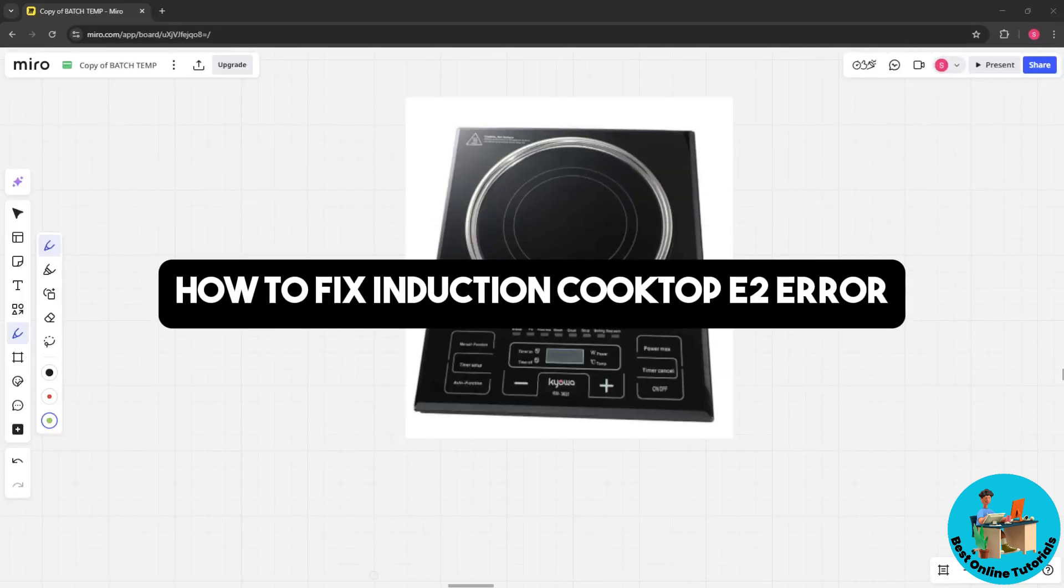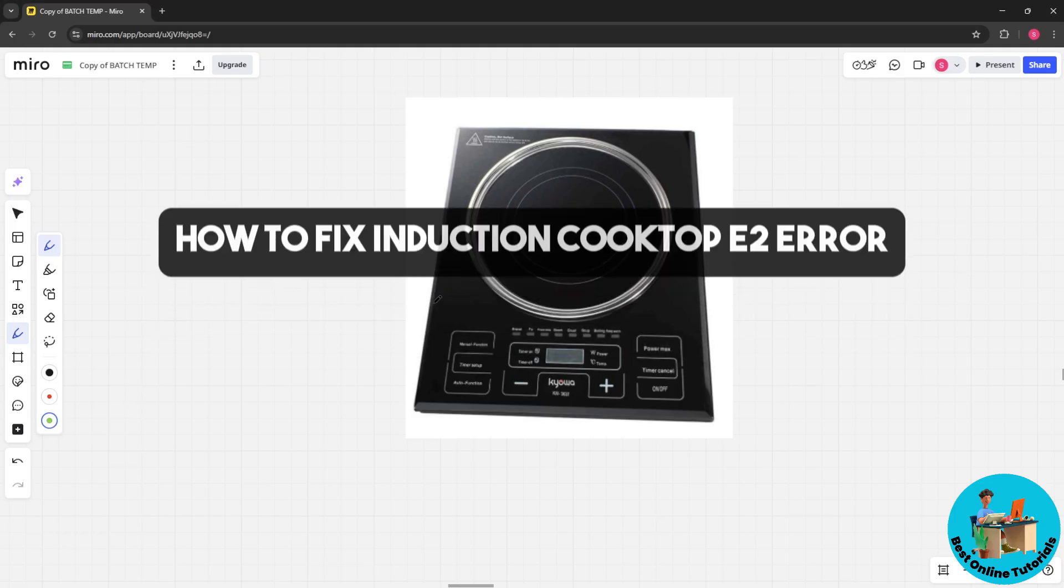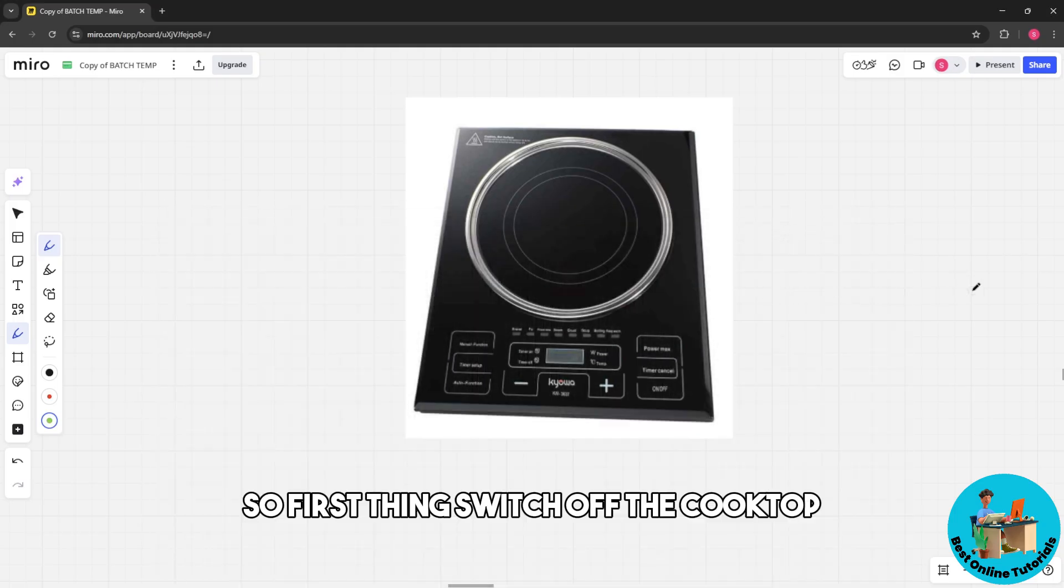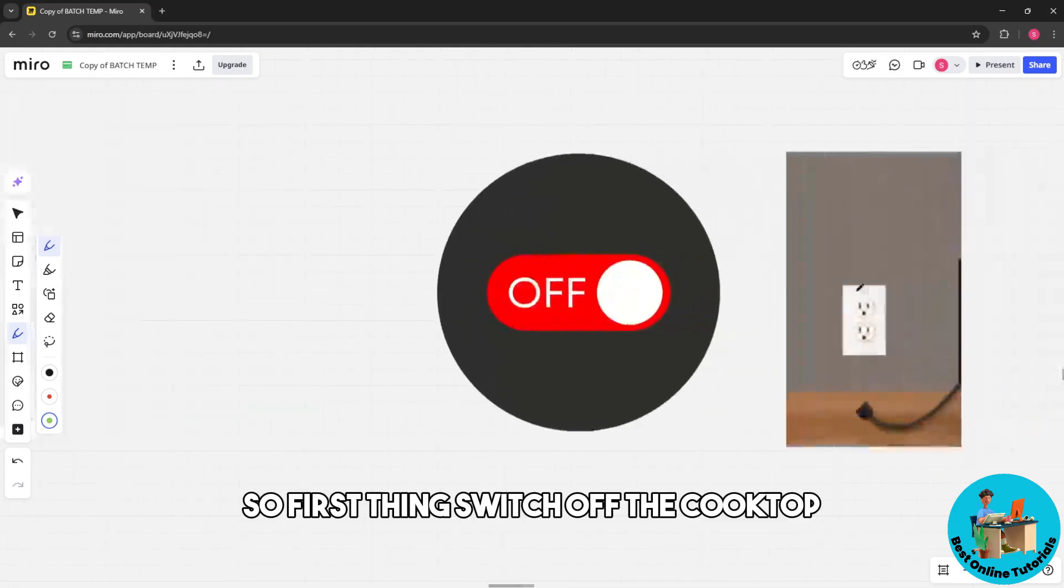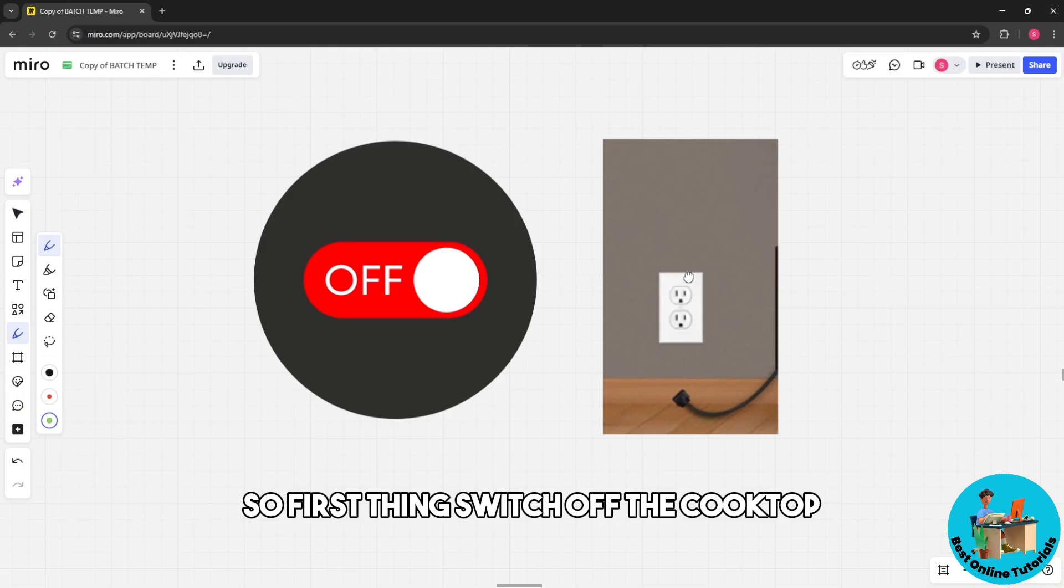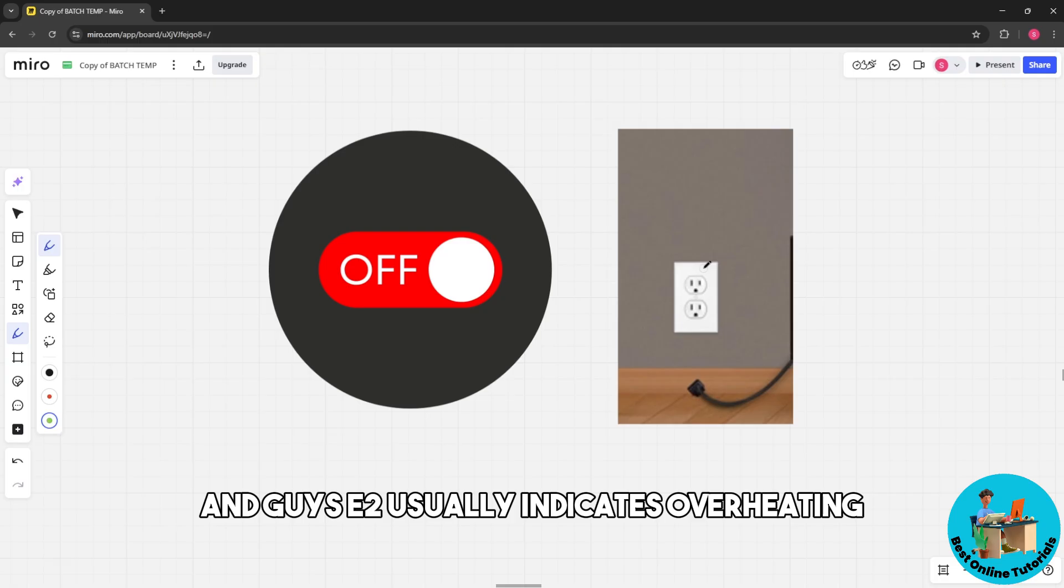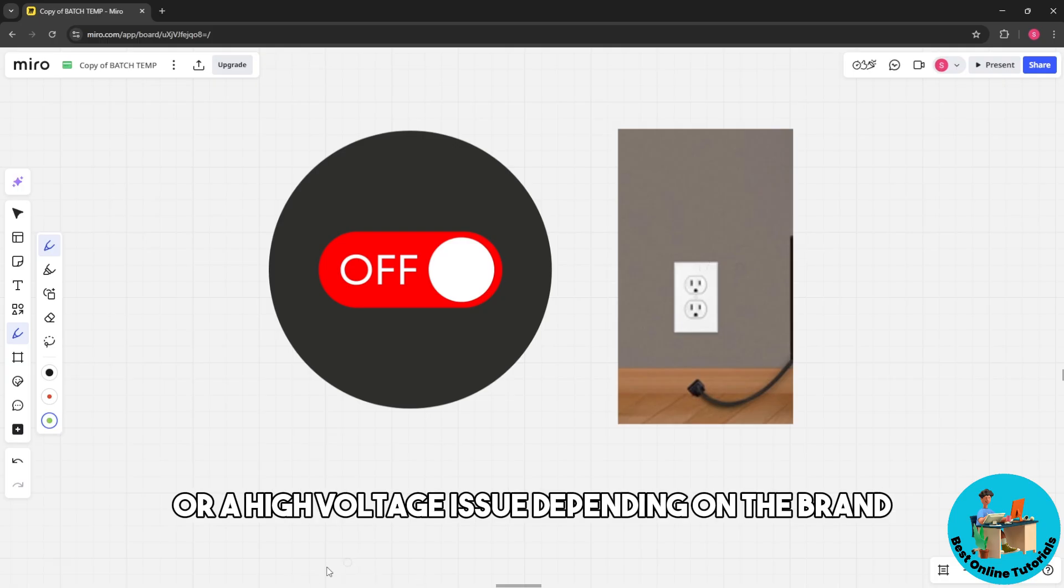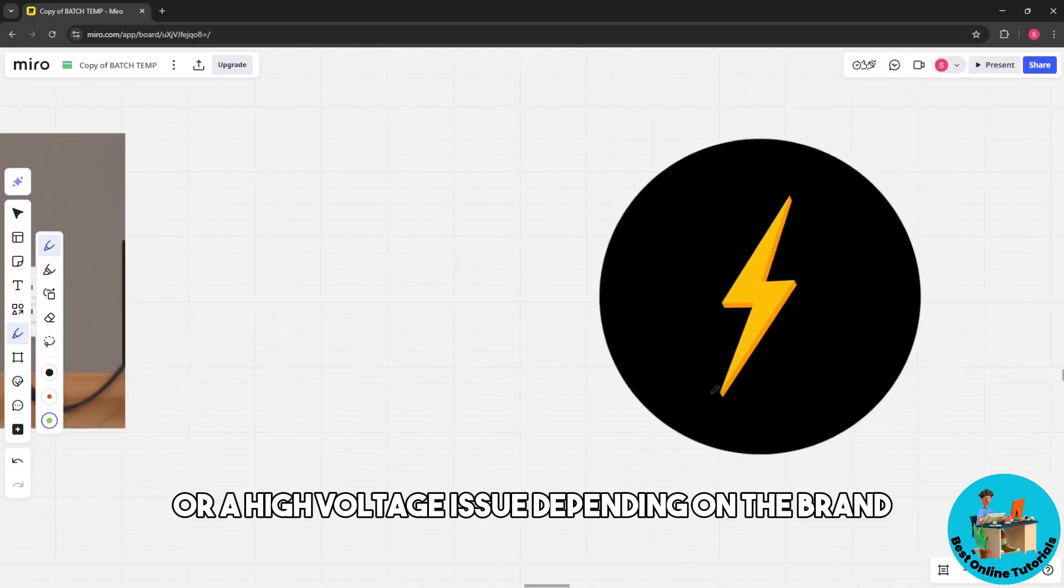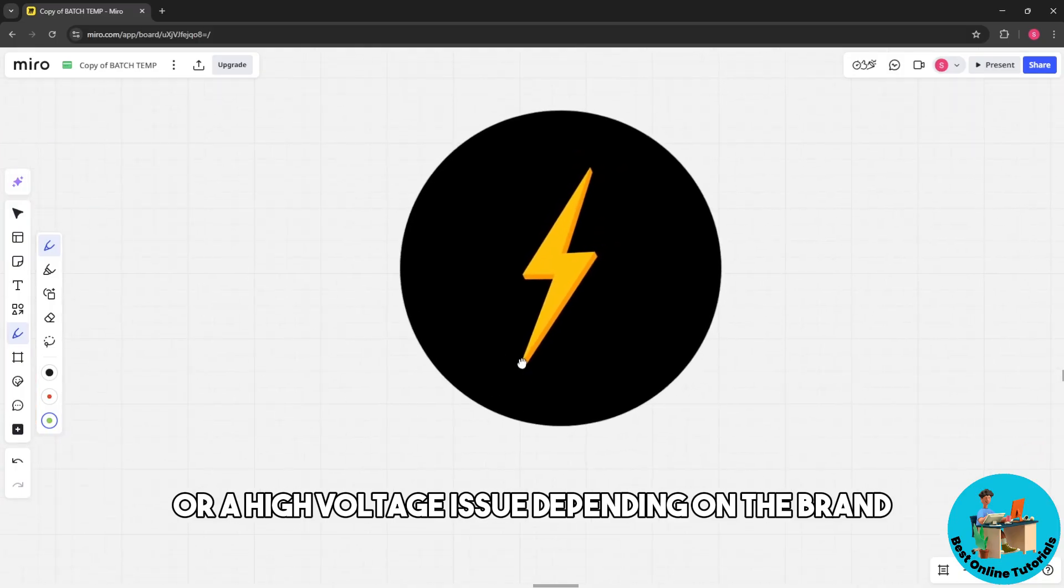Welcome back. This is how to fix induction cooktop E2 error. First, switch off the cooktop and unplug it from the socket for safety. E2 usually indicates overheating or a high voltage issue depending on the brand.